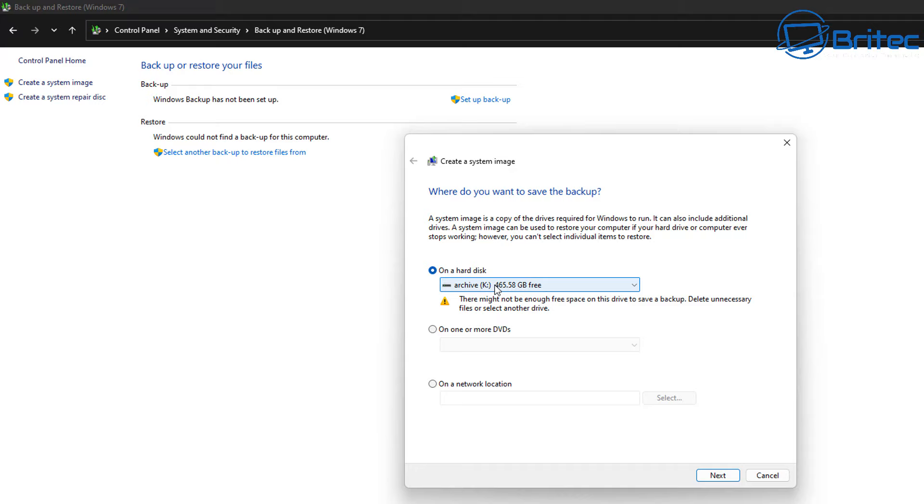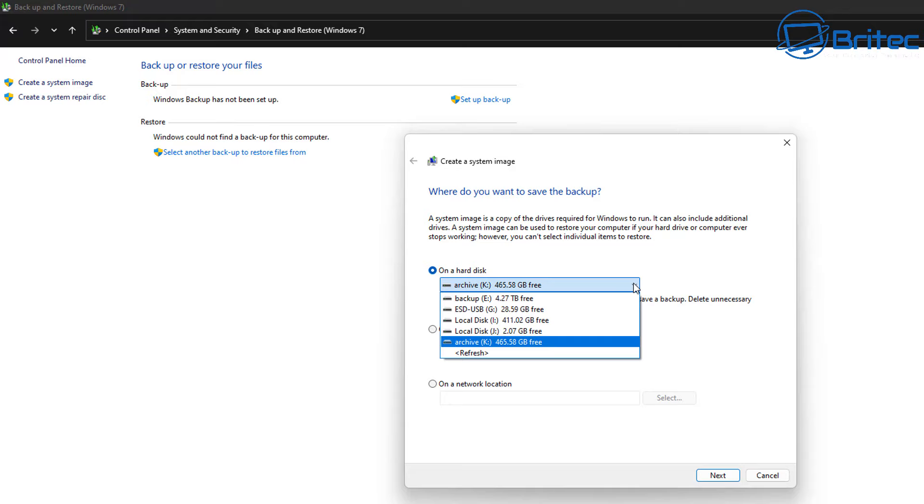You can see this one has quite a lot of space on it, but you have to make sure you've got enough space to copy the system image over to it. So I'm going to change this destination to another drive which has got terabytes of space on it. So I'm going to go up to drive E and we can put it on there.